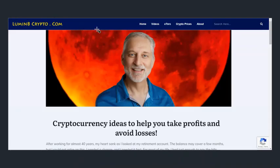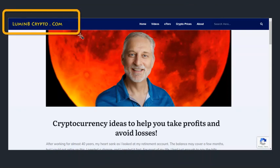Now, this is our website, LuminateCrypto.com. I hope you'll visit it. If you scroll down to the bottom of the page, there's a form where you can sign up. You'll get notified every time — you'll get an email every time we put out a new video, so you'll be one of the first people to be aware of that video. You'll also get invited to our exclusive online webinars, and the only way to get your invitation is to join our email list. So I hope you'll join the list today.